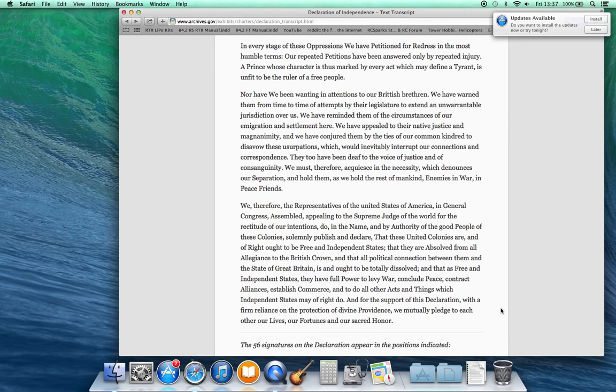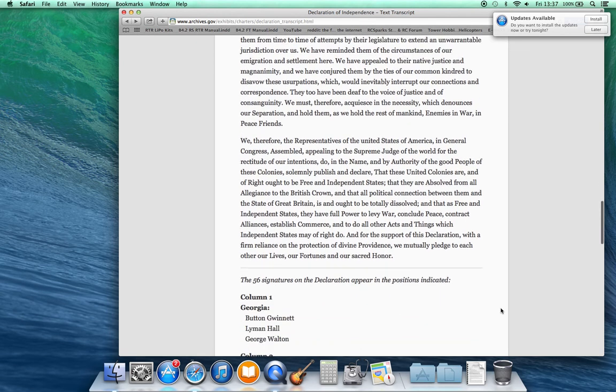we mutually pledge to each other our lives, our fortunes, and our sacred honor.